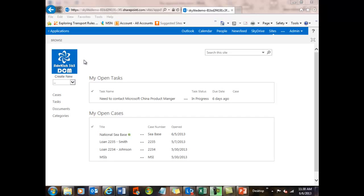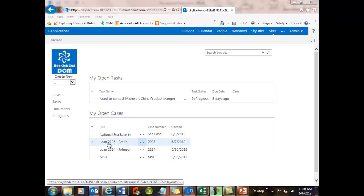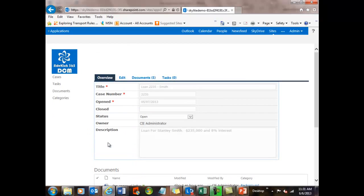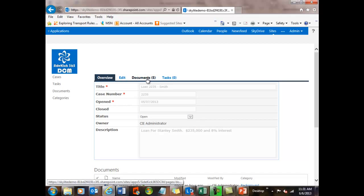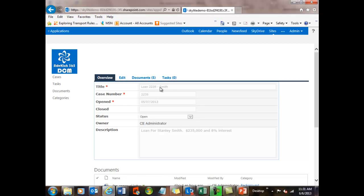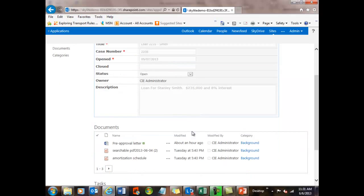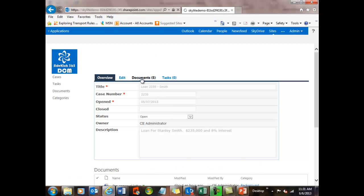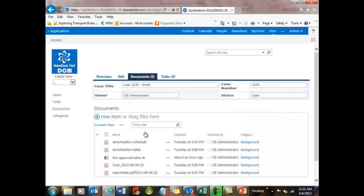Just by a quick review, Sidekick365DCM is a case management system that's used to manage documents and tasks around a particular case file. It can be used for a lot of different things. In this instance, we're going to show an example using it for managing loan files. Let's open up a loan file, and you can take a quick look to see that there's five documents and no tasks with this particular loan for Stanley Smith at $235,000. If I want to see all of them, I just click on the Documents tab, and there they are.